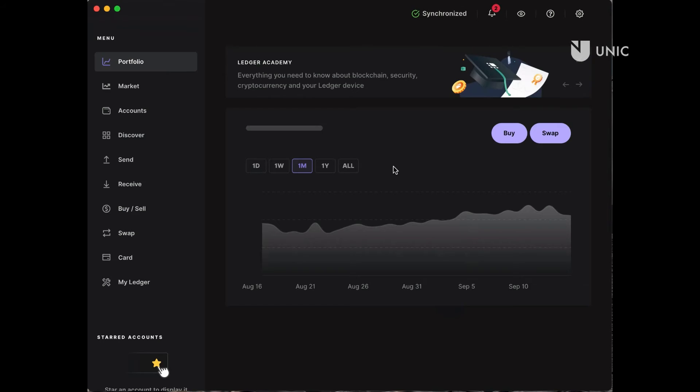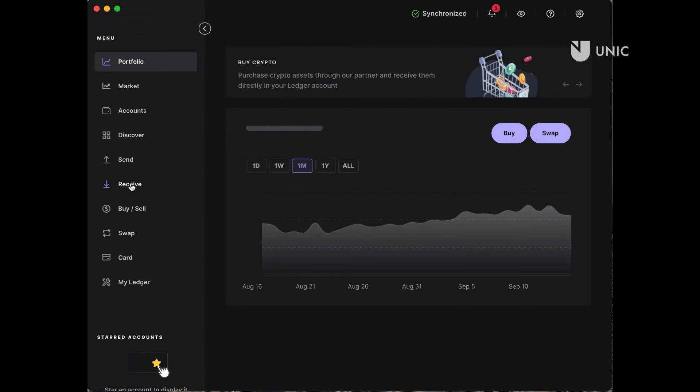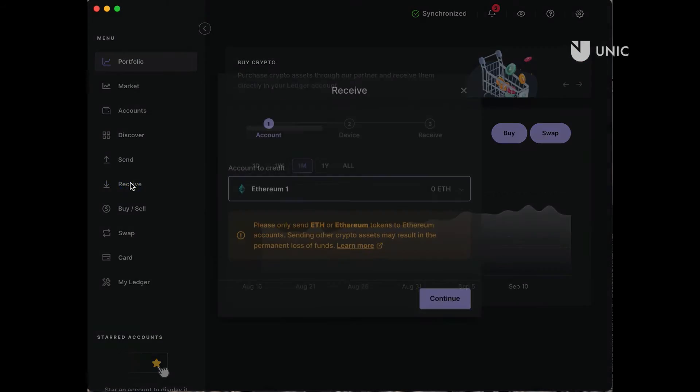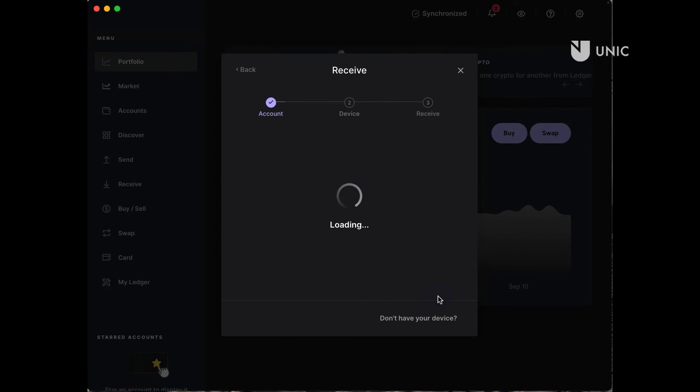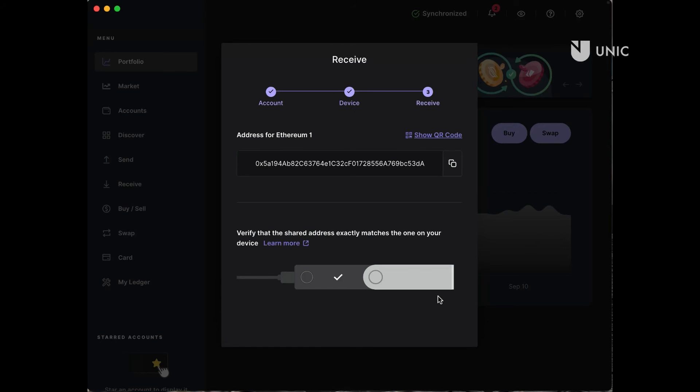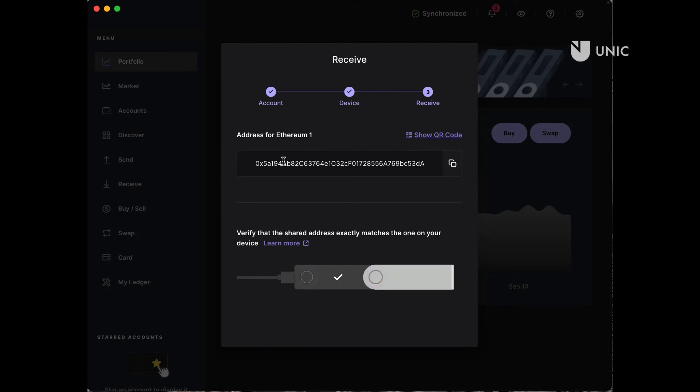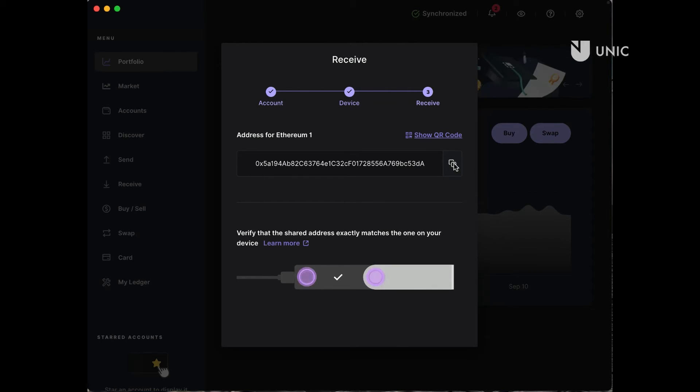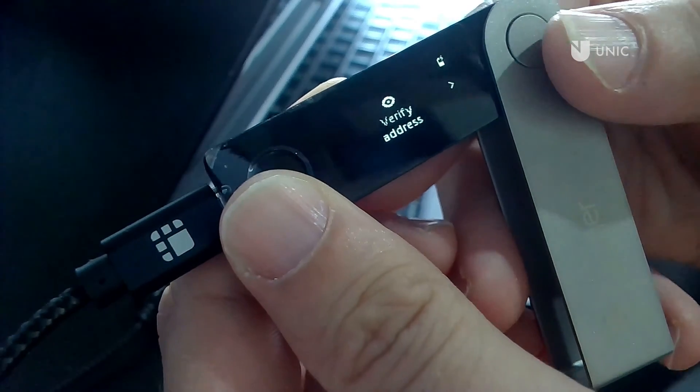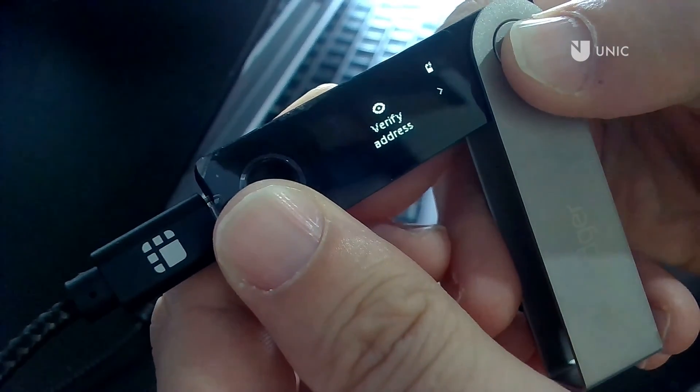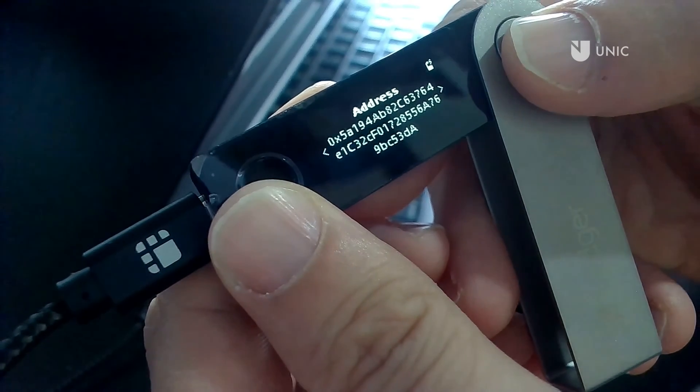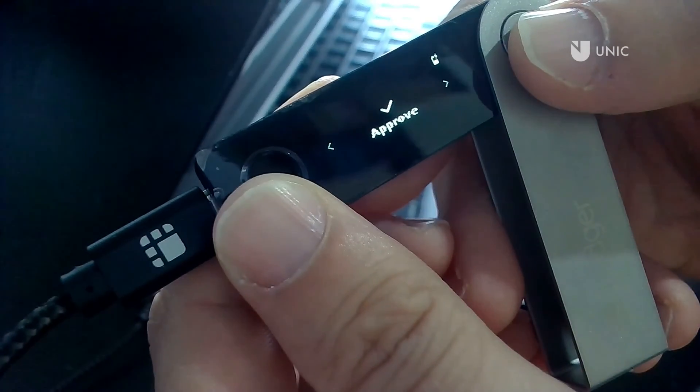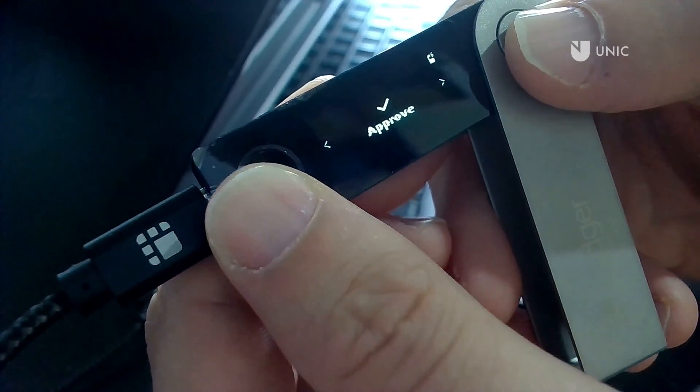From the menu bar select Receive. Then choose the account you would like to use. In this case we are using an Ethereum account. This process will reveal your Ethereum public address that you can use to receive assets. Make sure you copy the address. At this stage you will be asked to verify the address on the Ledger device. If the address matches the one on screen, go ahead and approve.